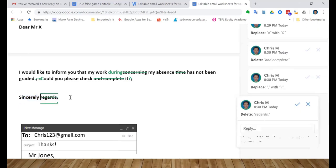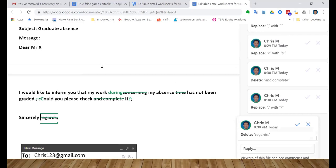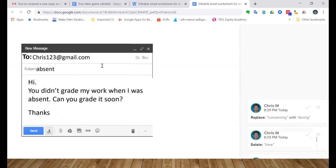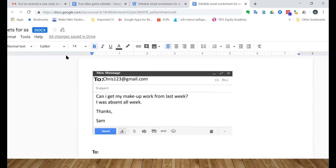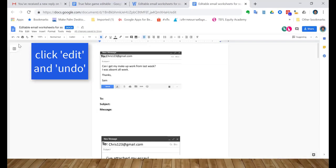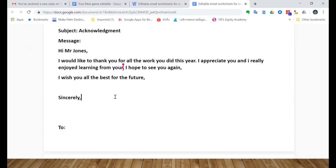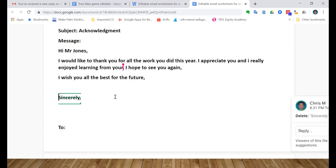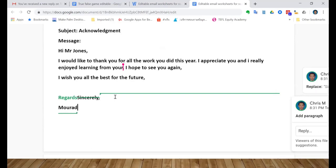Actually, you know what, I prefer regards because it's kind of very good - it's not too formal and it's not too informal, so I kind of - I'm going to keep that. So I'm gonna undo, undo, undo. Let me see if I can undo. And what should we have after regards? Name, yeah. Okay.